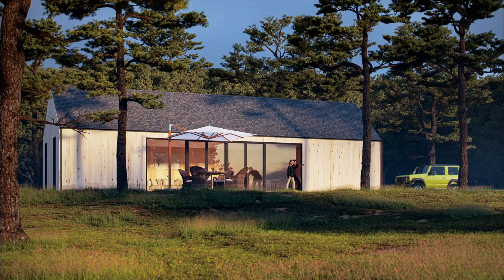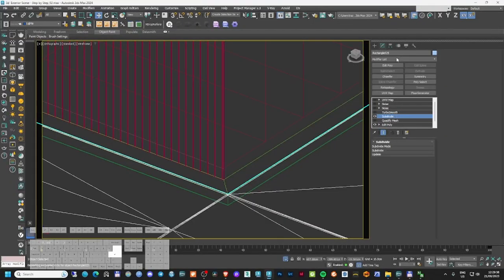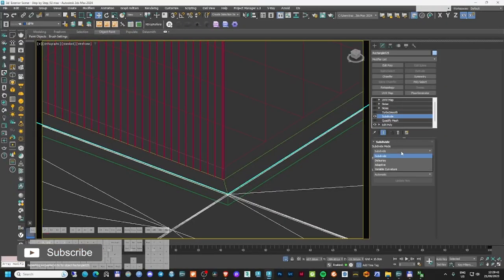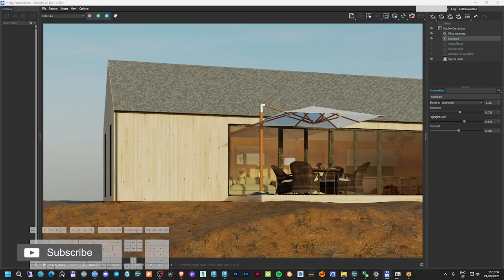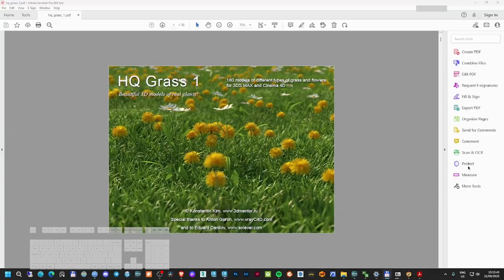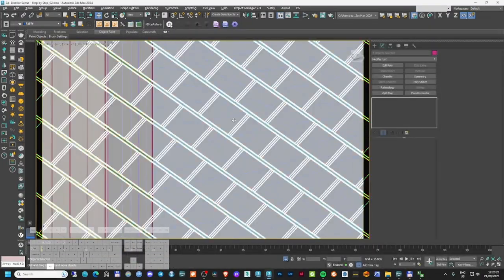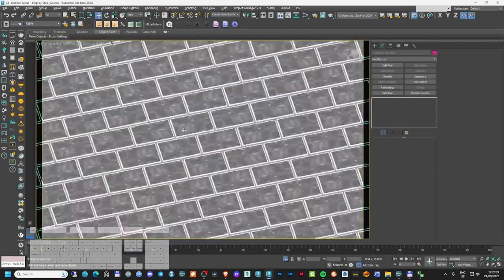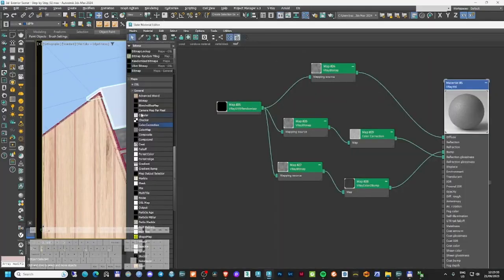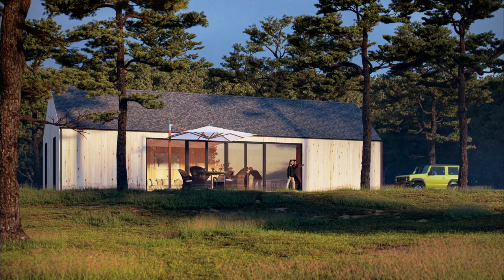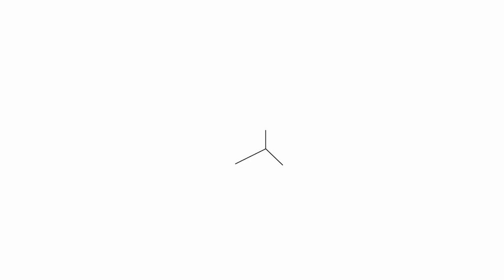Hi there, YouTubers and 3D Studio Max lovers! In today's episode we're going to model this 3D scene. We're going to make the house, make the land, import the plants, add the trees, add the grass, create all the necessary materials, and do the post-production at the end. If you guys are ready, let's jump in.